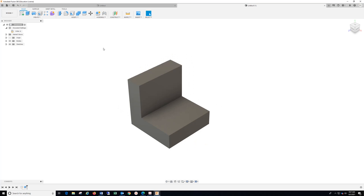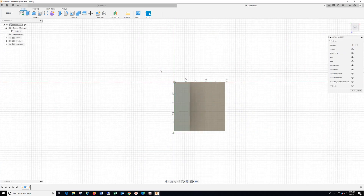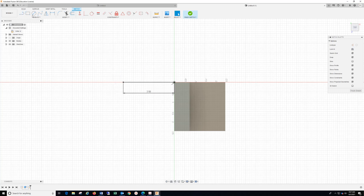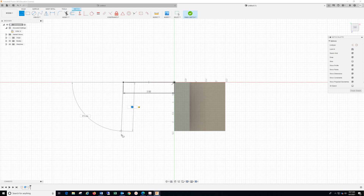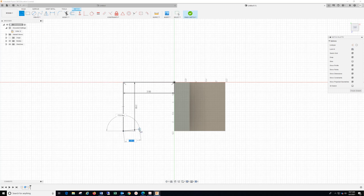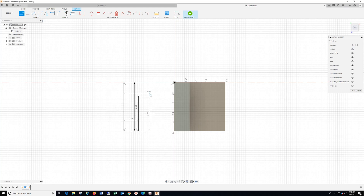Now I need to do the second part. I'm going to go to Sketch and click the very top of this part with the Line command. 2.5 Enter, 2.5 Enter, 0.75 Enter, 1.75 Enter, 1.75 Enter. Then close it out where you started this sketch.